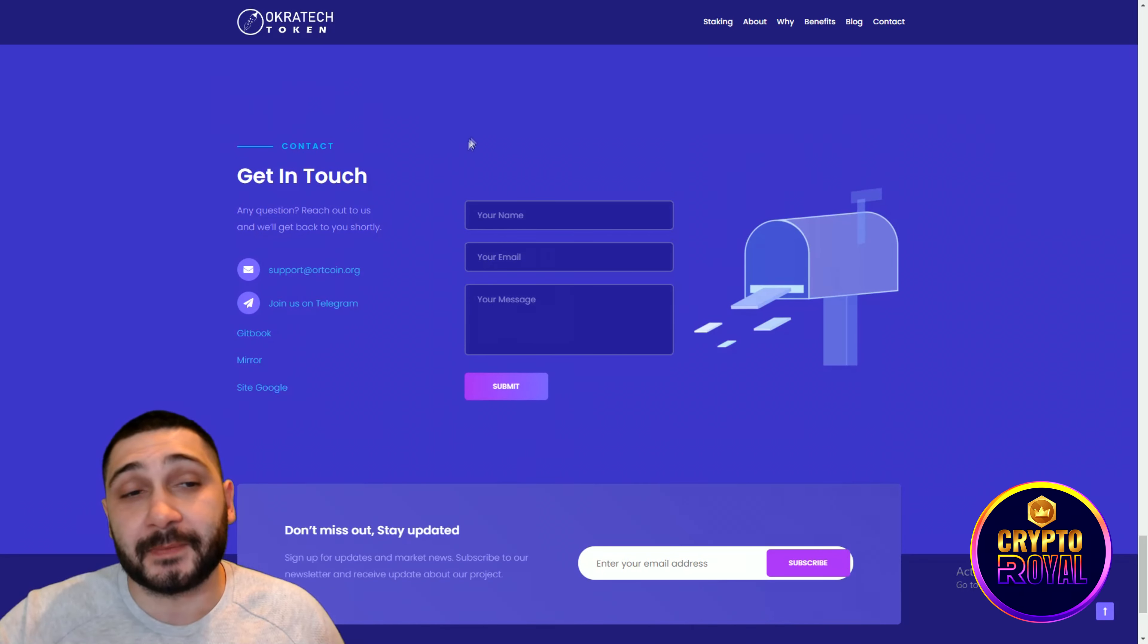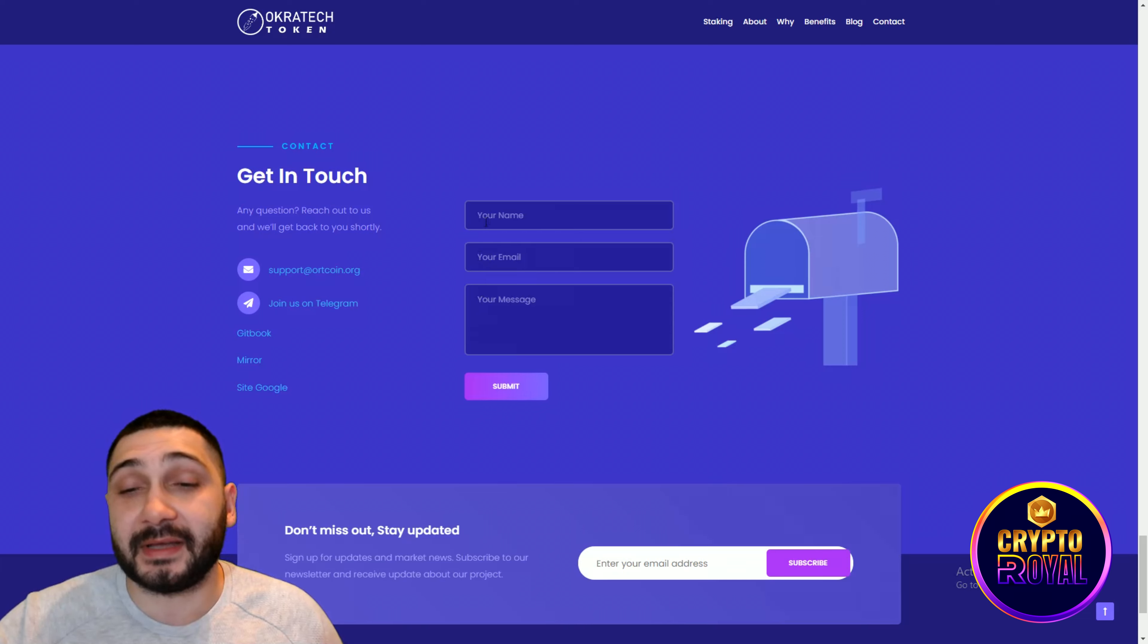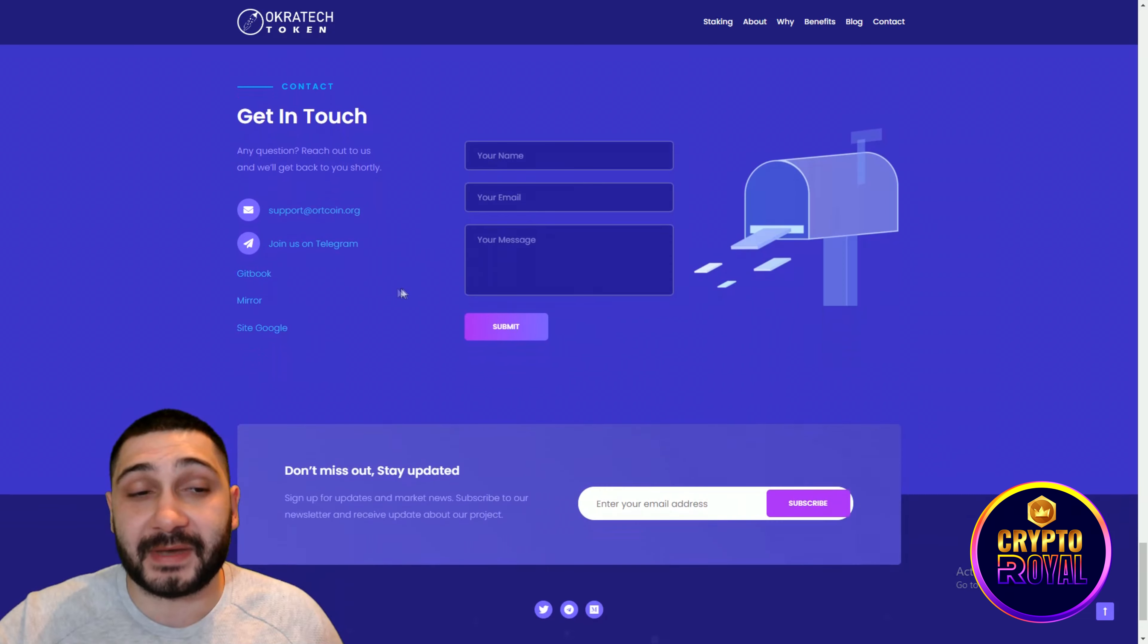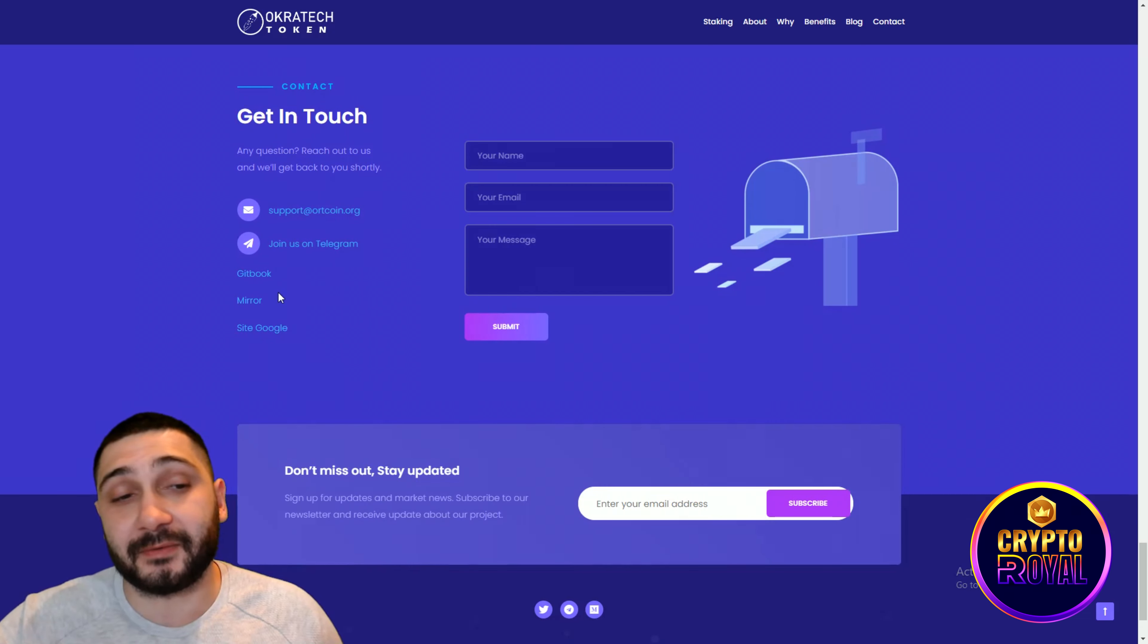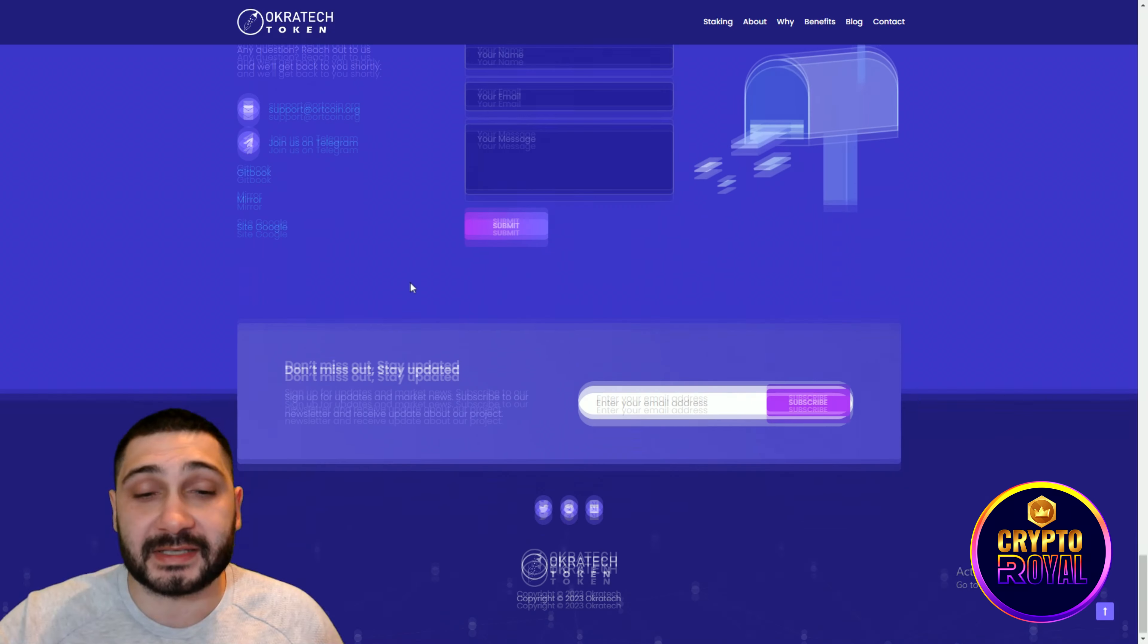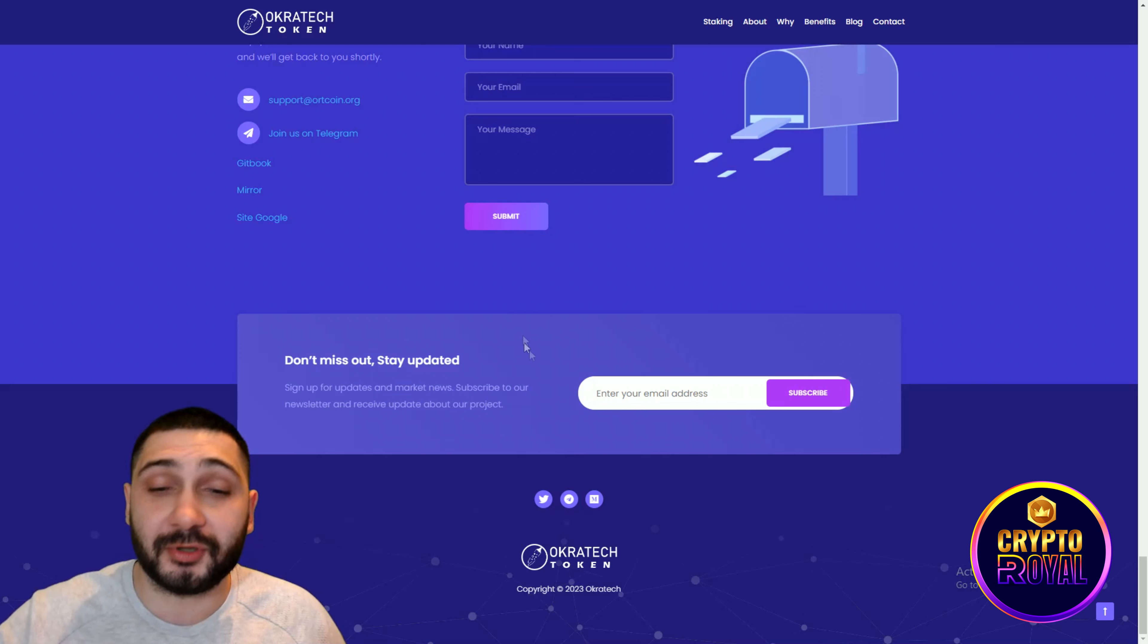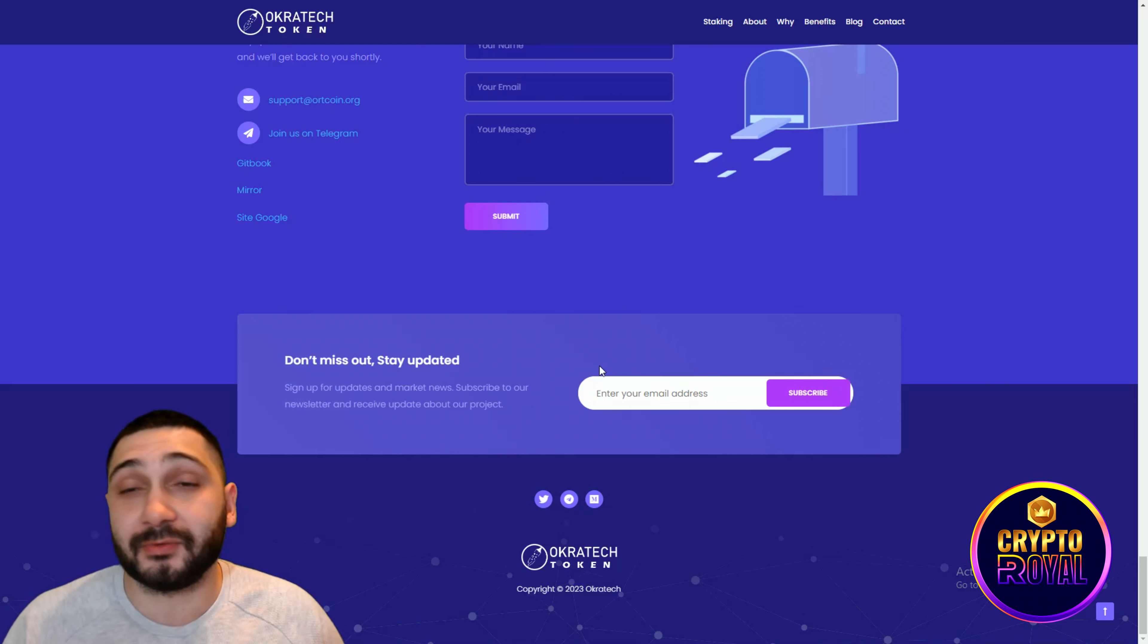If you want to get in touch you can put your name, your email, you can message and they will answer you very fast. Also you can use their Telegram and from here you can check their Gitbook, Mirror and site on Google. If you don't want to miss anything about this project, put your mail here and subscribe to their newsletter. They will send it to you daily.